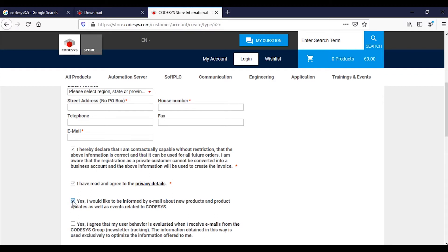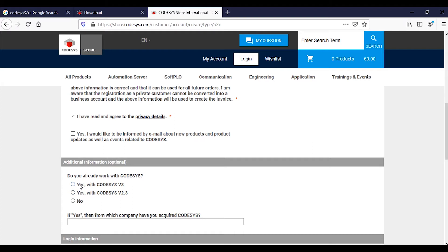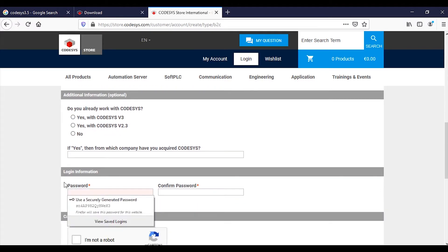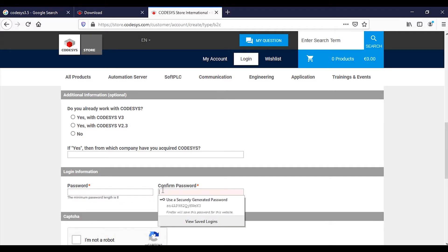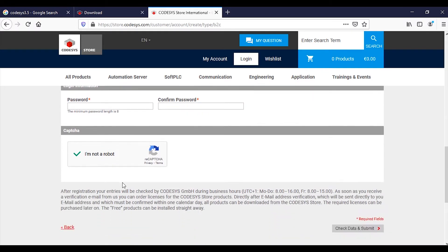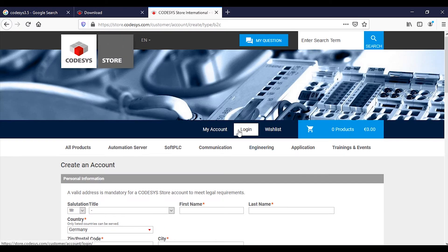Then put ticks on the required policies. If you want emails about new products, you can tick that option. Do you already work with CODSYS? You can say whatever applies. Put the password here, retype the password, then check the 'I am not a robot' box, then check data and submit. Like that, you can easily create an account.